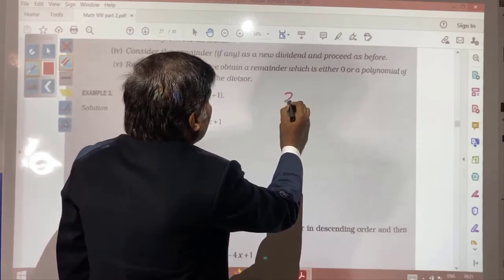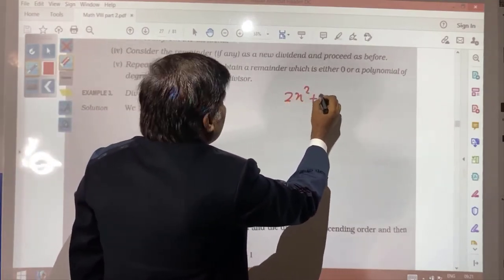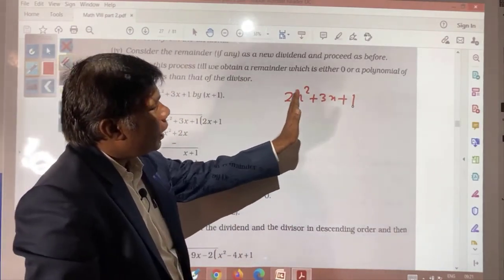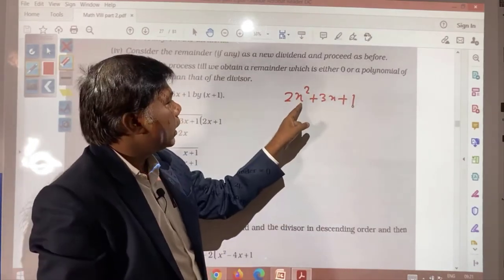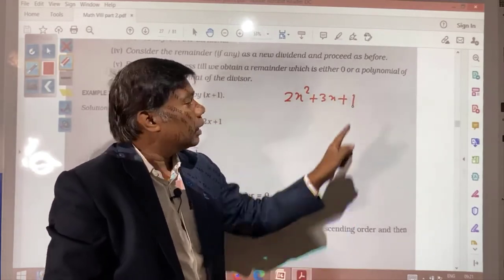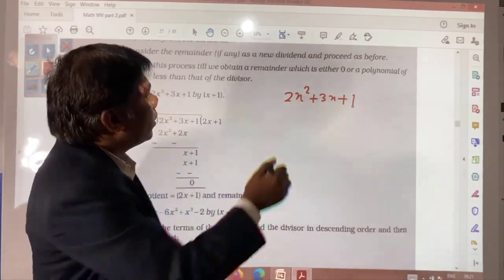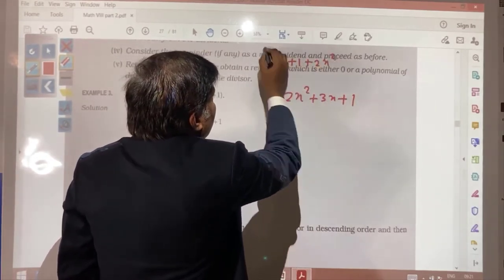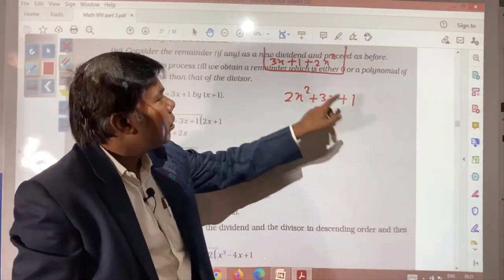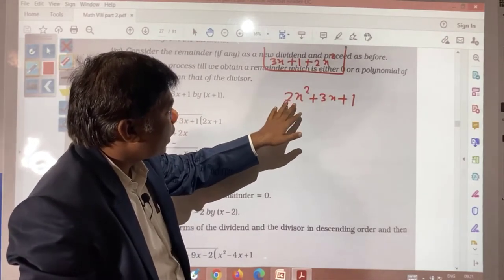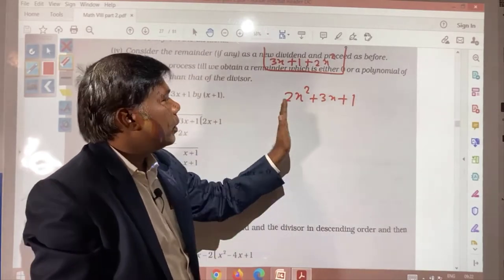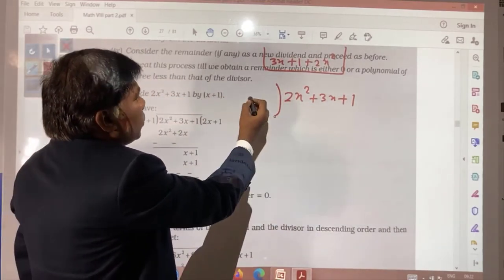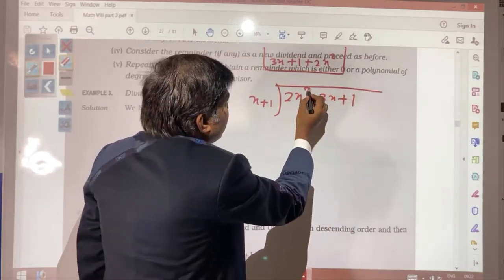Suppose we are given (2x² + 3x + 1) to be divided by (x + 1). First, check the expression is in descending order — x², x¹, x⁰ — it already is. Now divide using (x + 1) as the divisor. Look at the first term: 2x². We need to find what to multiply with x so that we get 2x². That is 2x.